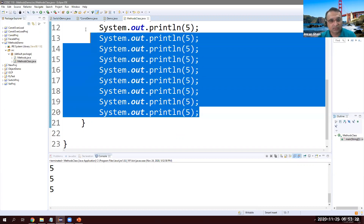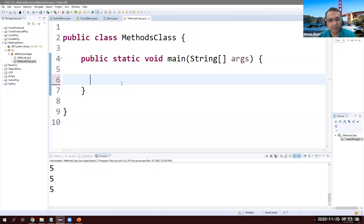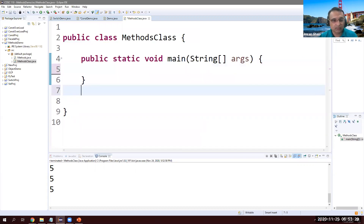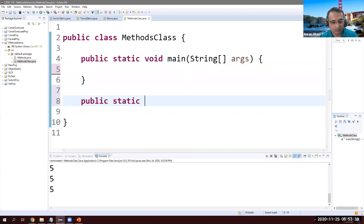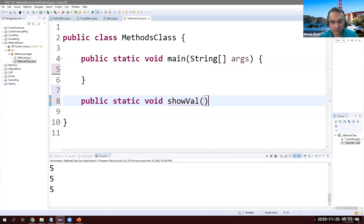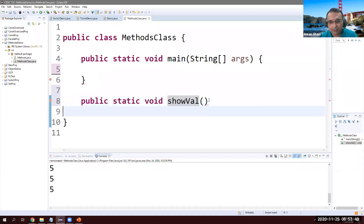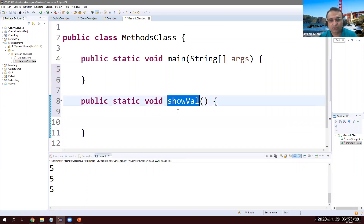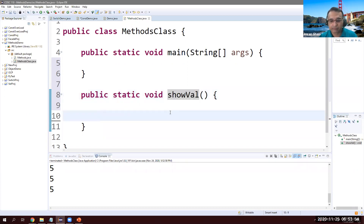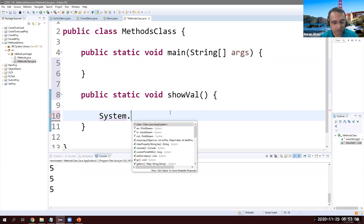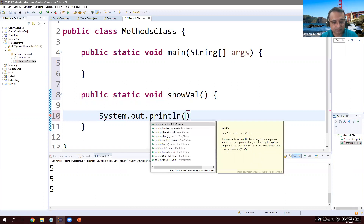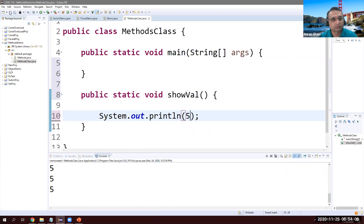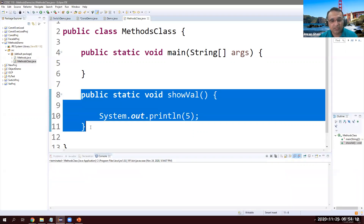Let's delete everything and create a method. We'll call it public static void showValue — a method has a name and parentheses. What do I want this method to do? I want it to show five, so I write System.out.println and print five. When I run this, nothing happens in the console — why? Because I have a function but I have not invoked it yet.